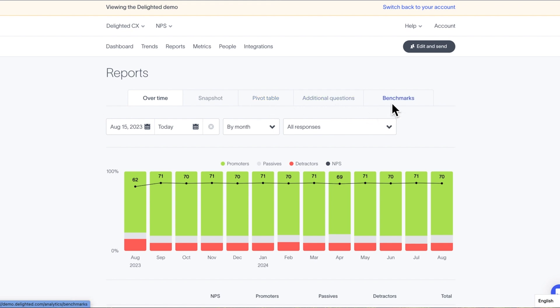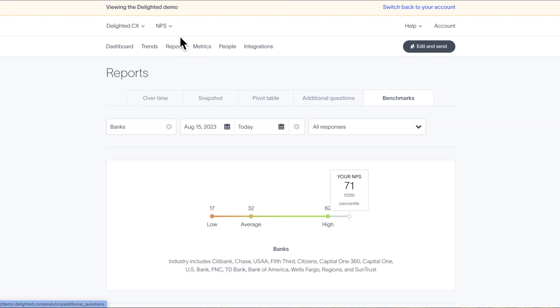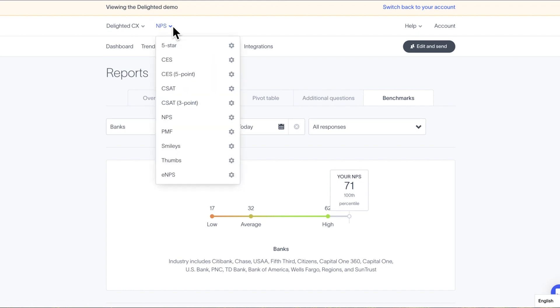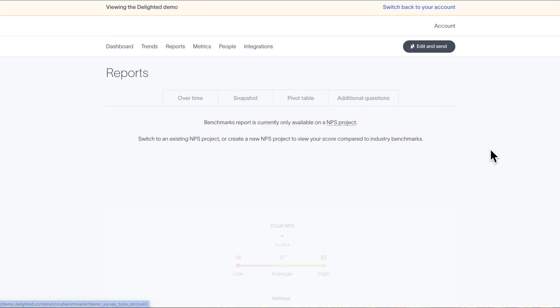Note that the Benchmarks report is only available for NPS surveys. If you're running, say, a CSAT survey, you won't have benchmarking data available in the Reports tab.